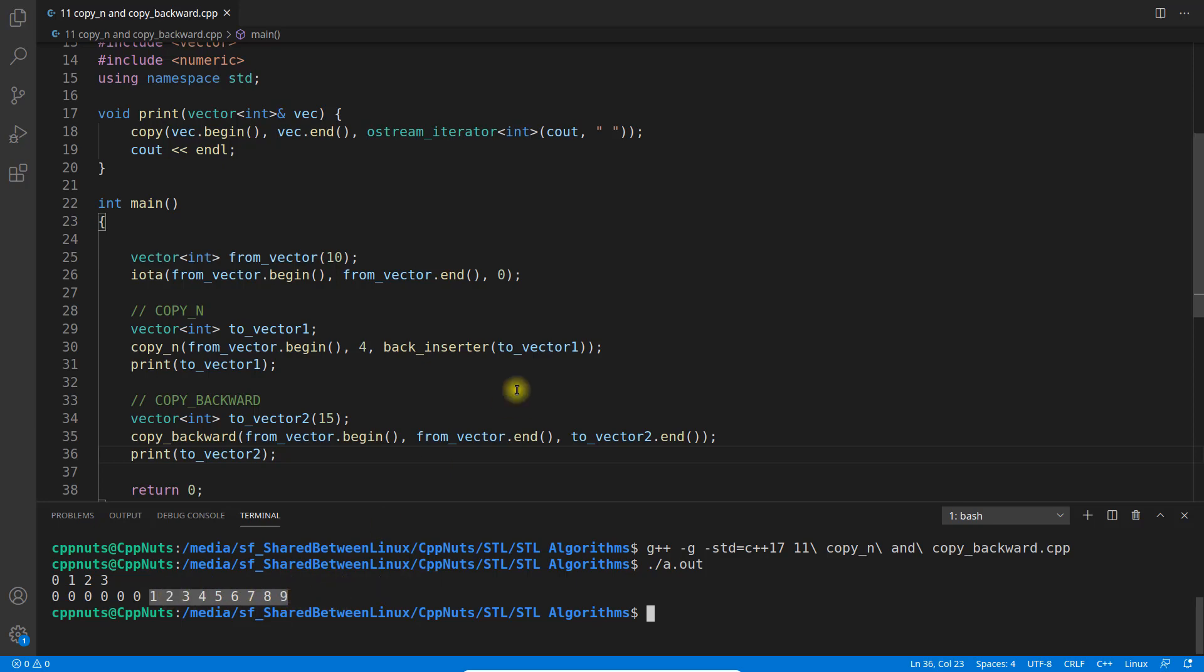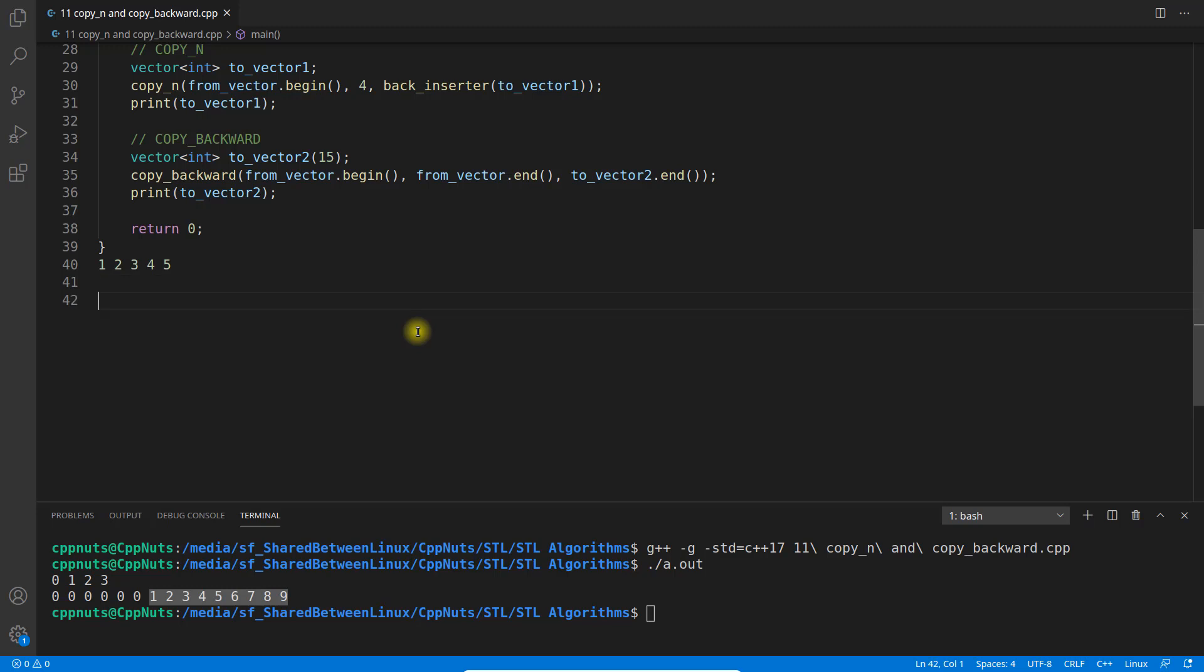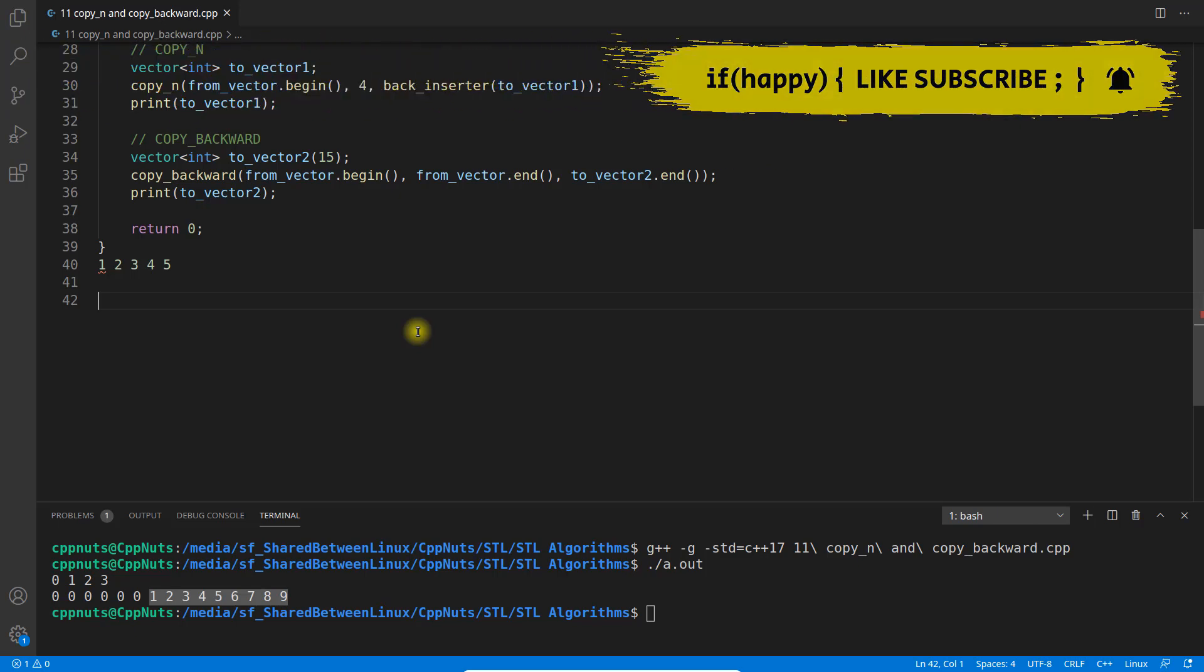So it is like, for example, if you have 1, 2, 3, 4, and 5 and this is your source, and let's suppose you have destination with some size, let's suppose 0, 0, 0, 0, 0, and 0 and 0.